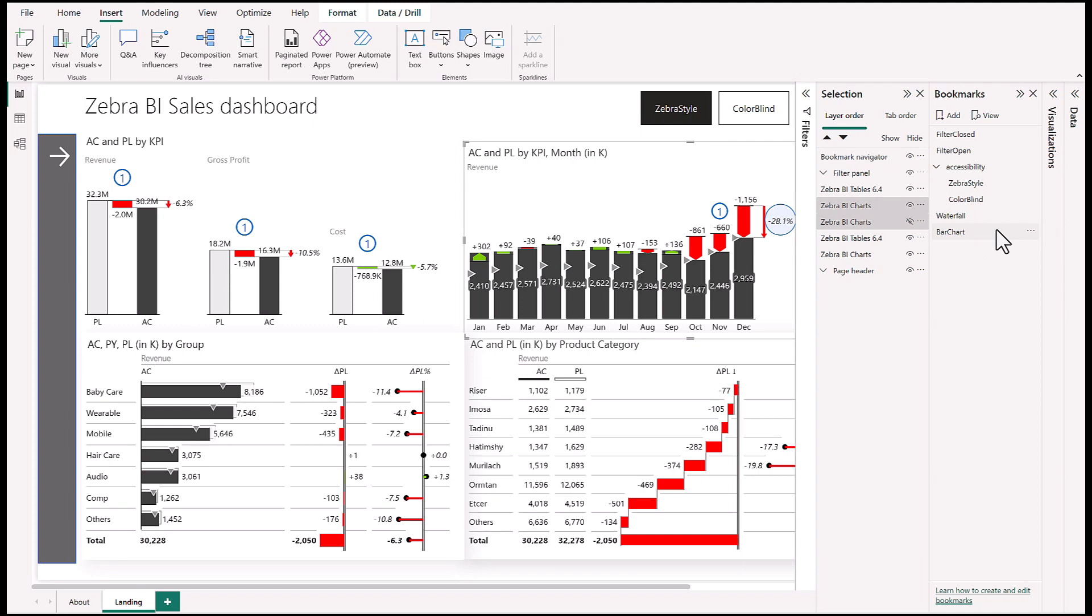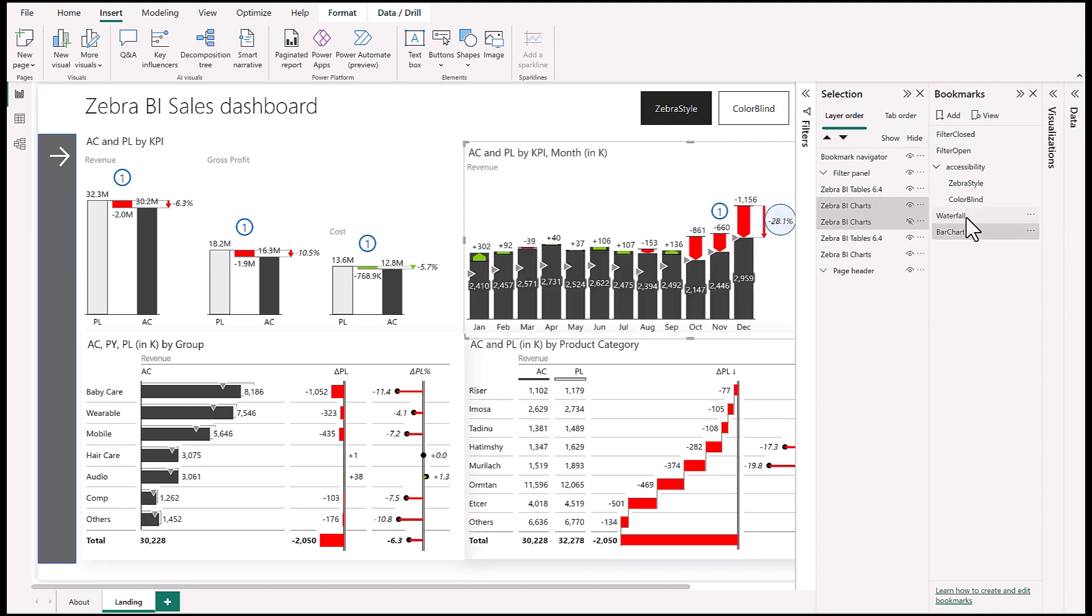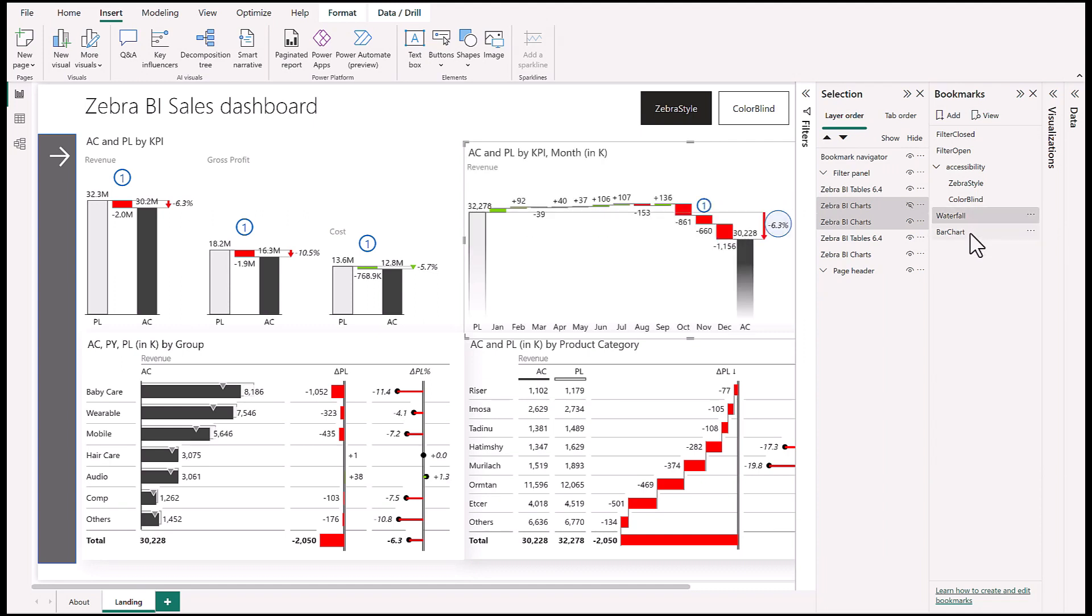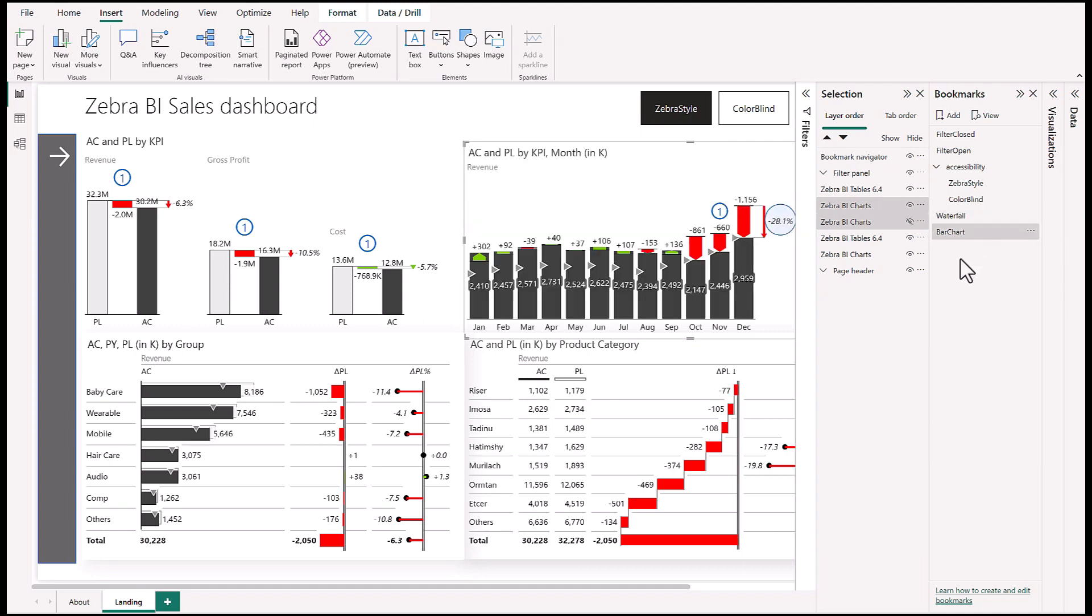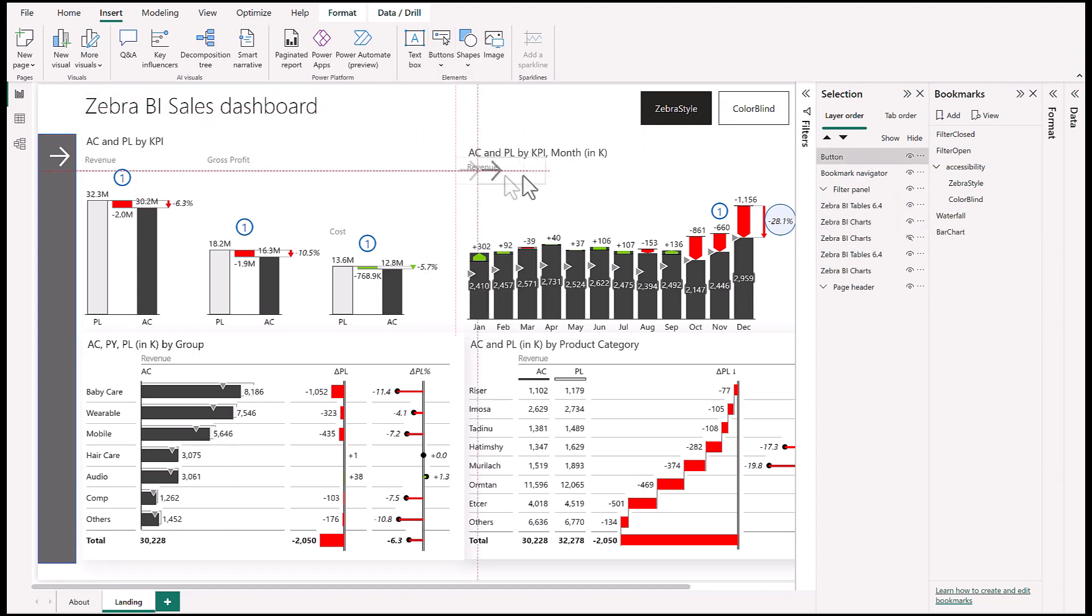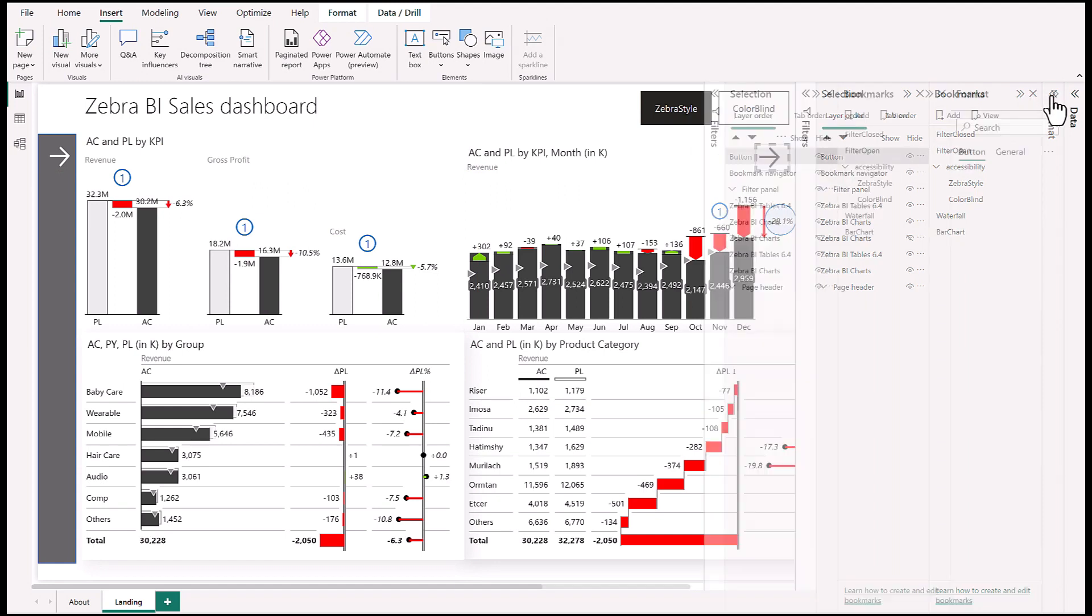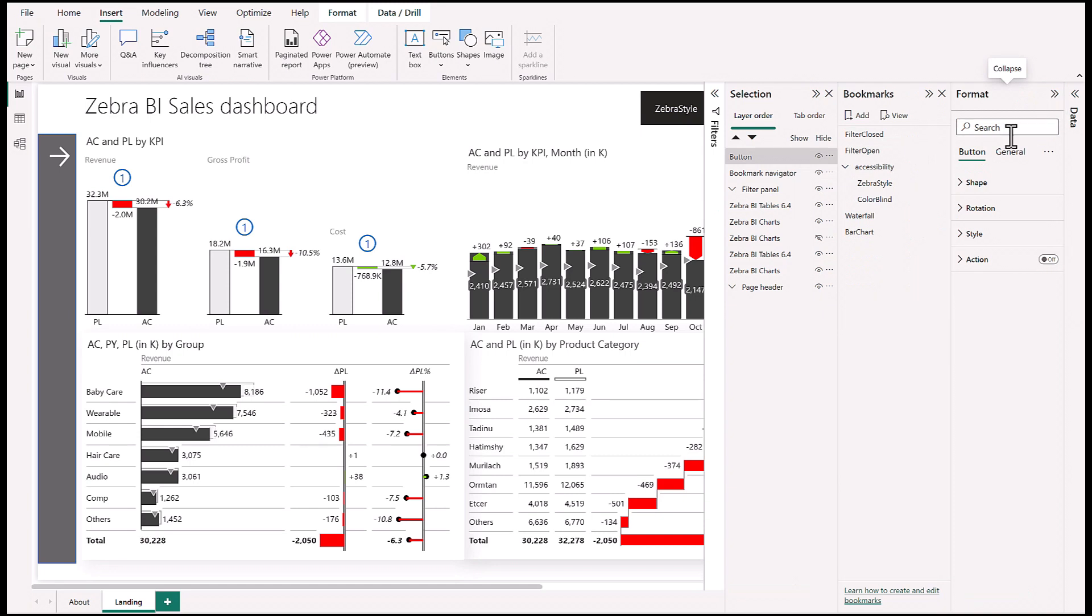Now we can switch between them by choosing one or the other bookmark. To make it easier for our viewers, let's add this functionality to a button. We'll put in a right arrow and position it here to the back.